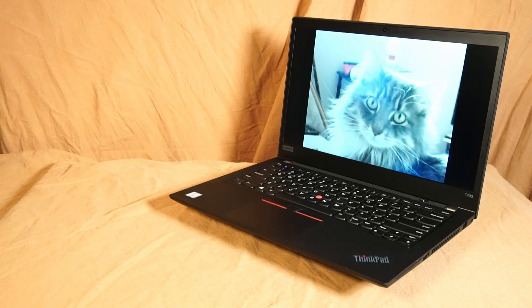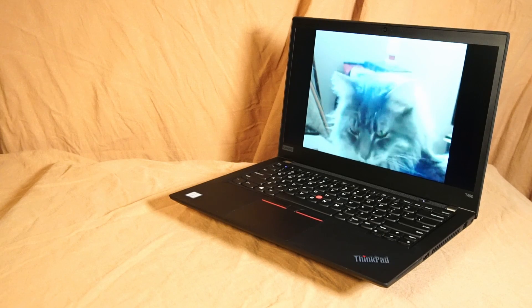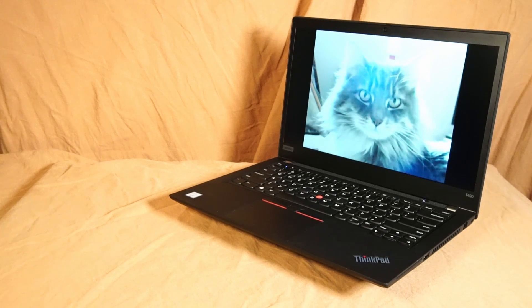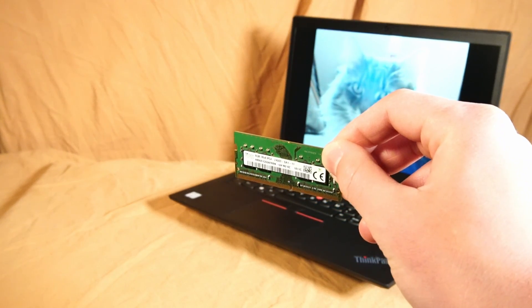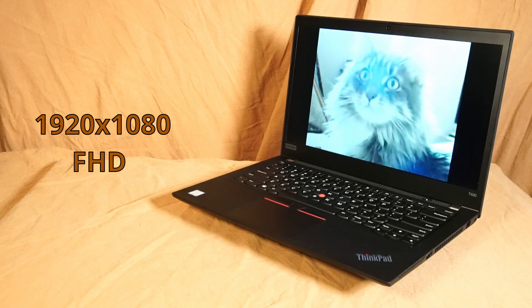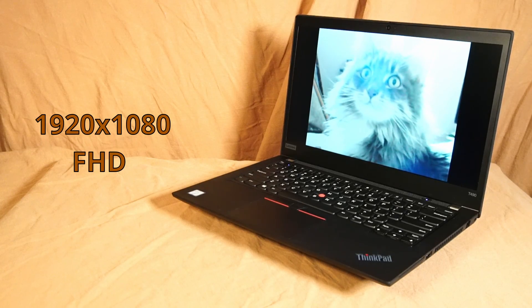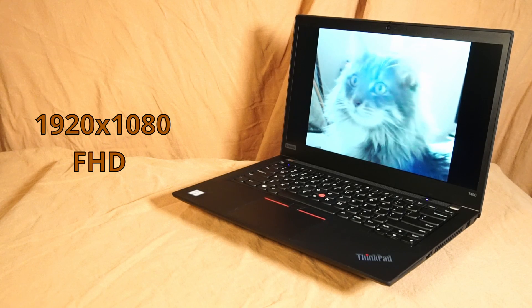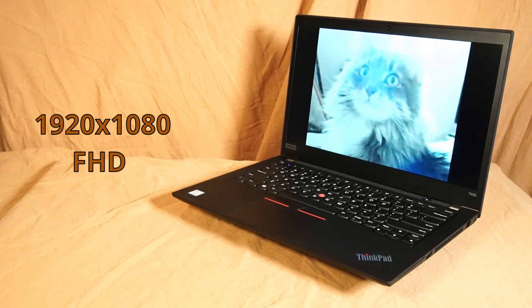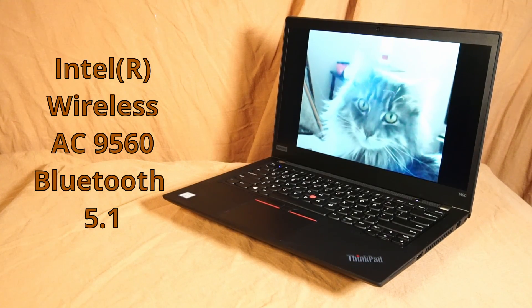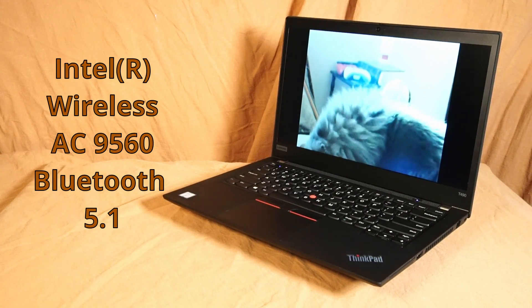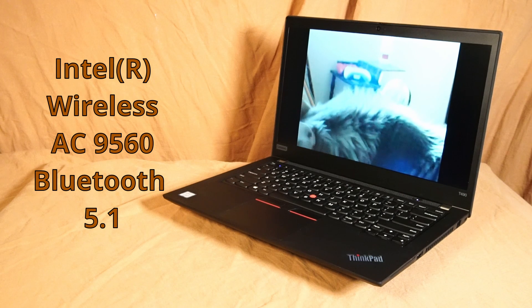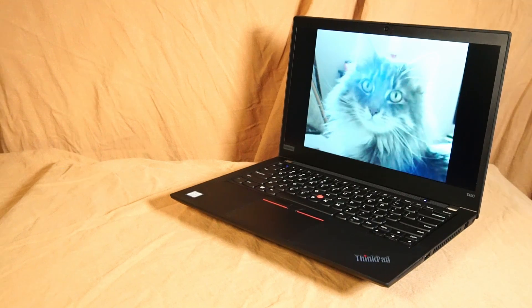Eight gigabytes of that is soldered onto the motherboard and there's a single eight gigabyte stick installed. It has a full HD 1920 by 1080 display panel and an Intel wireless AC9560 Wi-Fi card with Bluetooth 5.1.